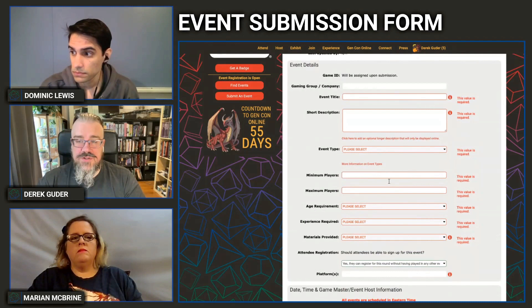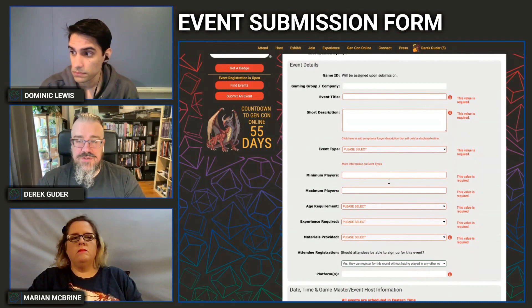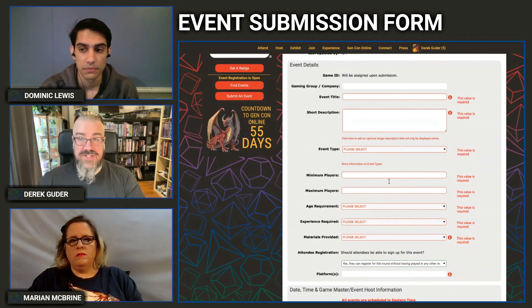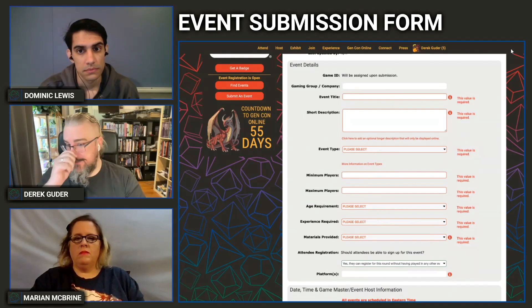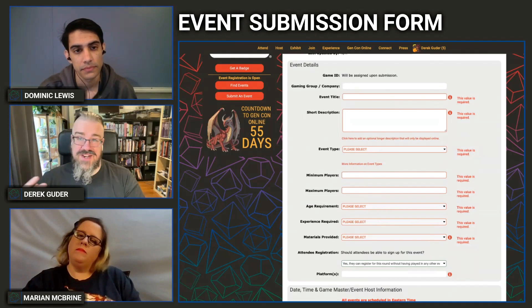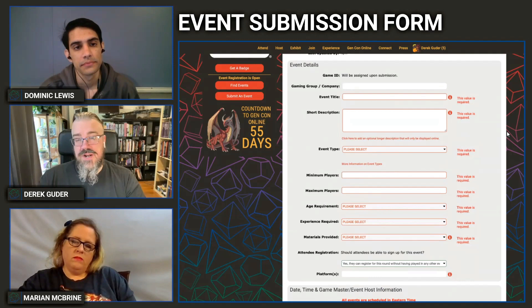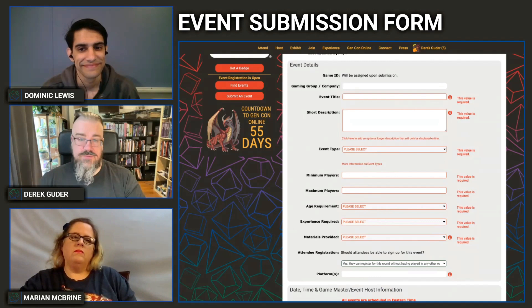First is the Gaming Group and Company field — this is where you enter the name of your company, gaming group, or whatever organization you're running events with. Each organization should only have one person submitting all their events. If you are not part of a group, do not put anything in that field — don't put 'none,' 'N/A,' or 'independent.' You can leave it blank since it is not a required field.